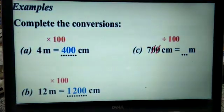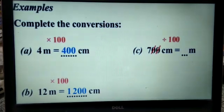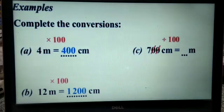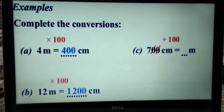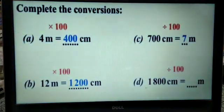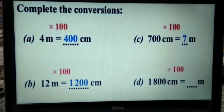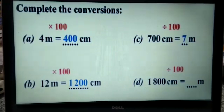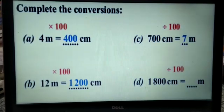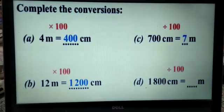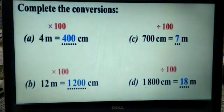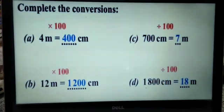The topic changes from centimeters to meters. To do this, we have to divide by 100. So, 700 divided by 100 — we simply knock off the two zeros and cancel them, and we are left with 7 meters. So, 700 centimeters is equal to 7 meters. For the next example, to convert 1,800 centimeters to meters, we divide 1,800 by 100 and cancel the two zeros at the end, and we are left with 18 meters. So, 1,800 centimeters is equal to 18 meters.